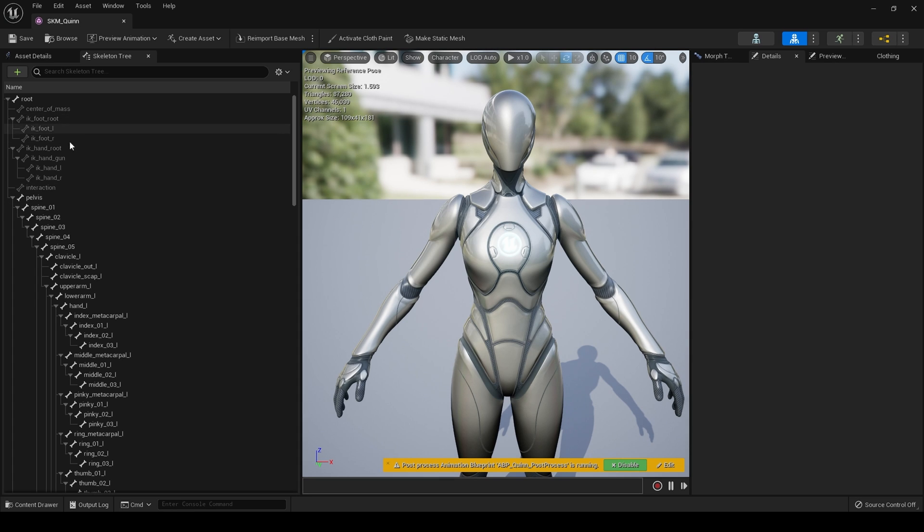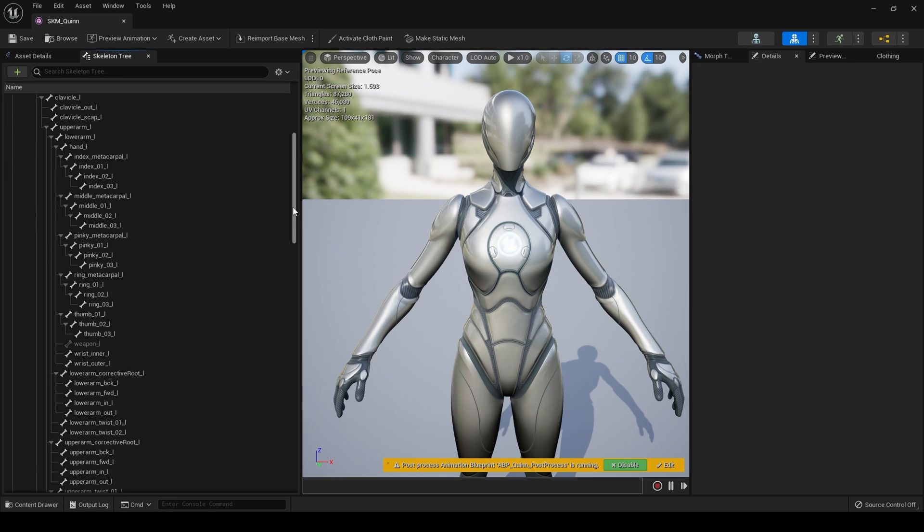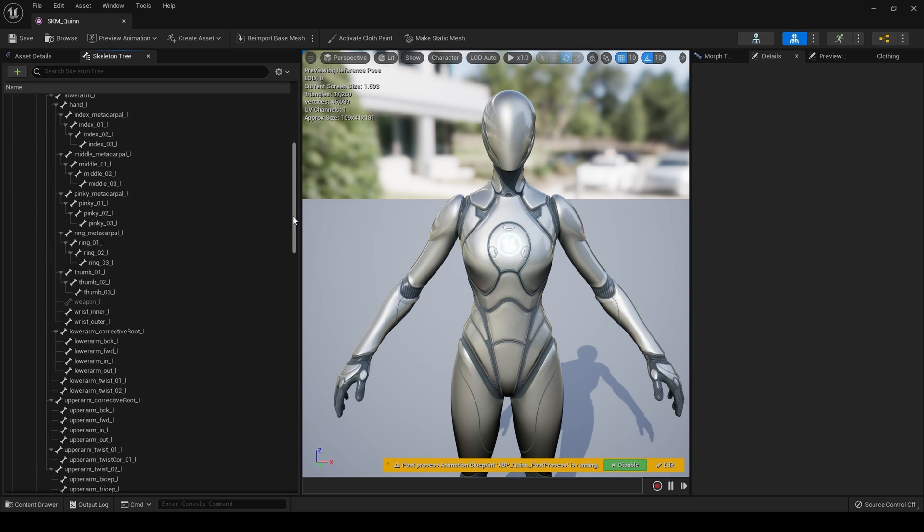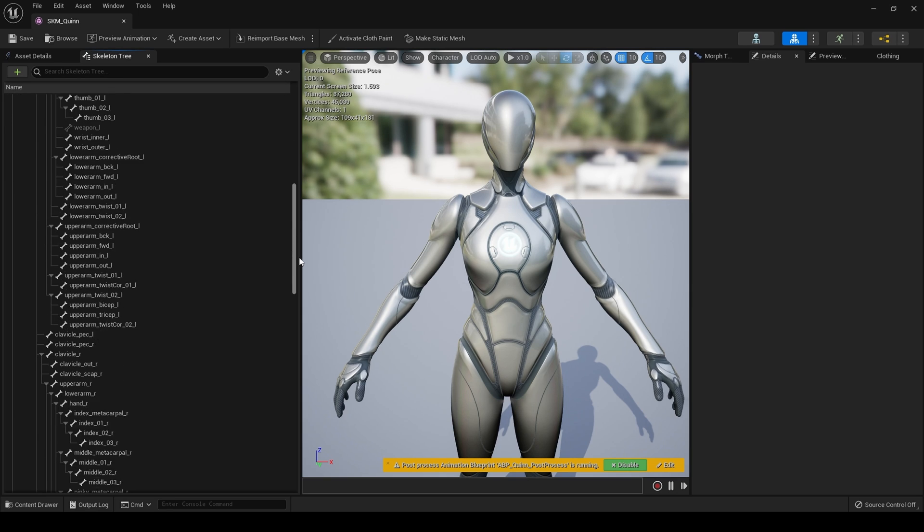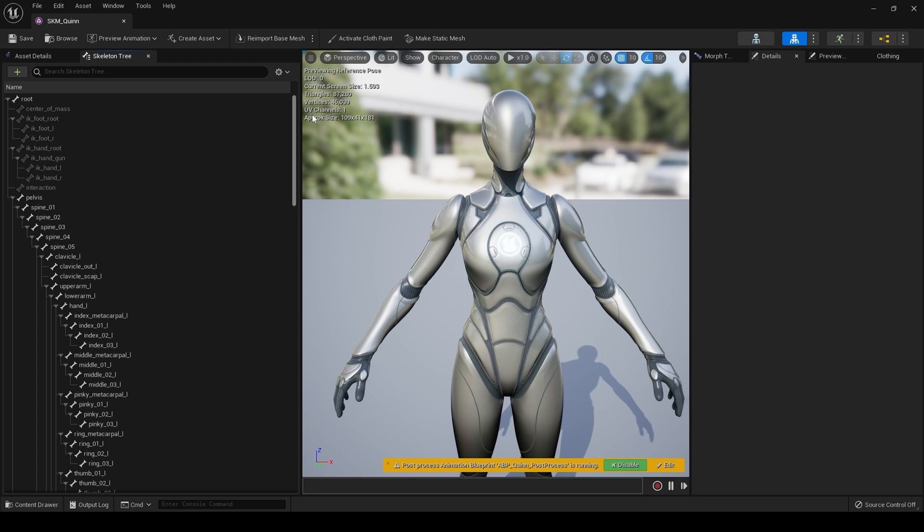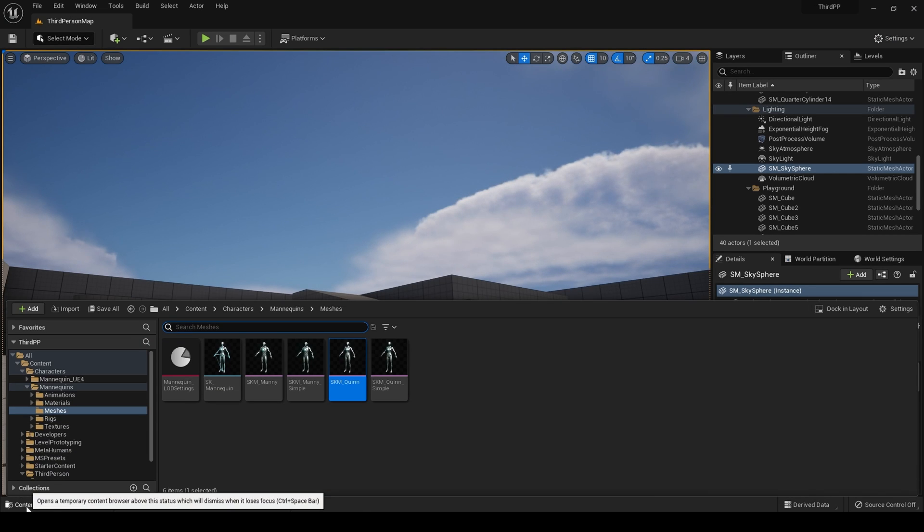For the eagle-eyed out there, they have changed the skeleton. It is now, as far as I can tell, almost identical to a Metahuman. It's definitely got some of the same bones, so that will make retargeting a hell of a lot easier.